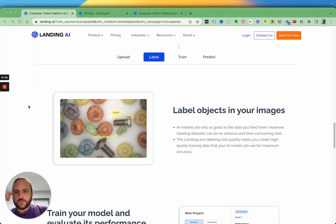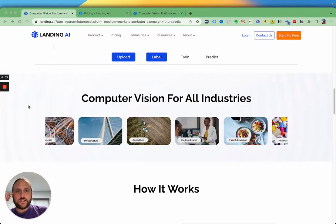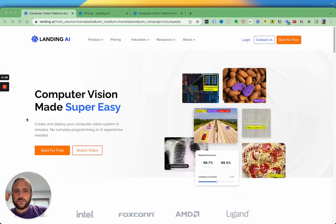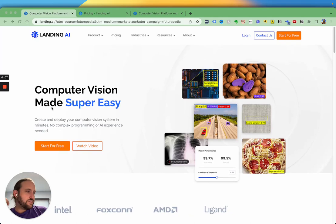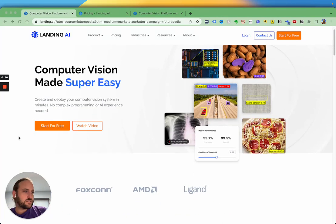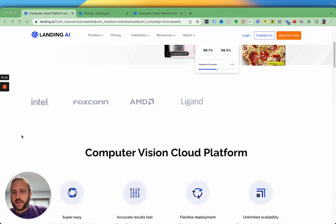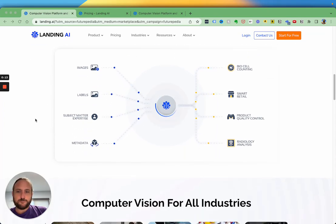This tool is called Landing Lens, and it allows you to train a computer vision model using your own data in just a few seconds using AI, and you can start for free.